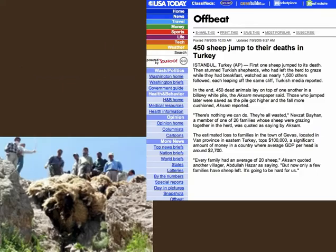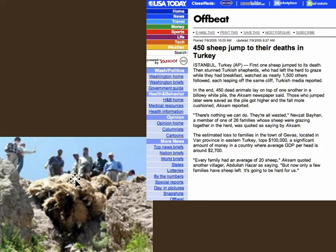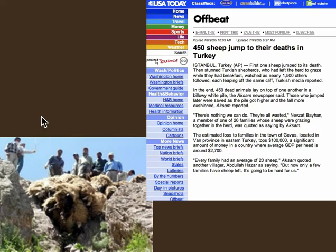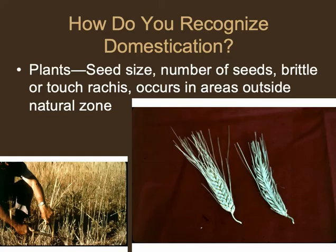Think of bighorn sheep — they're aggressive and pretty smart. Domesticated sheep are the opposite: docile and not very intelligent. I read an article in Turkey once where a shepherd had a flock of sheep; some started to fall off the edge of a cliff and the others followed, resulting in 450 sheep falling off a cliff — they weren't smart enough to stop. One way to prevent this is to mix goats in with your sheep, since goats tend to stop sheep from doing things like that.